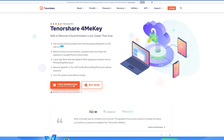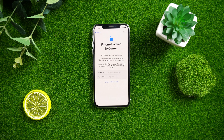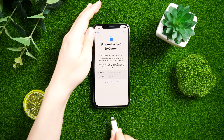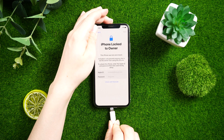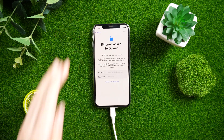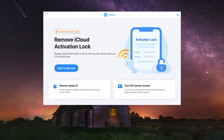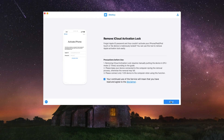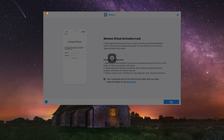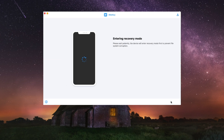Step one: download and install Tenorshare 4MeKey. Step two: connect your device to your computer and click on the Start button in Tenorshare 4MeKey. The software will automatically detect your device information, such as model and iOS version.